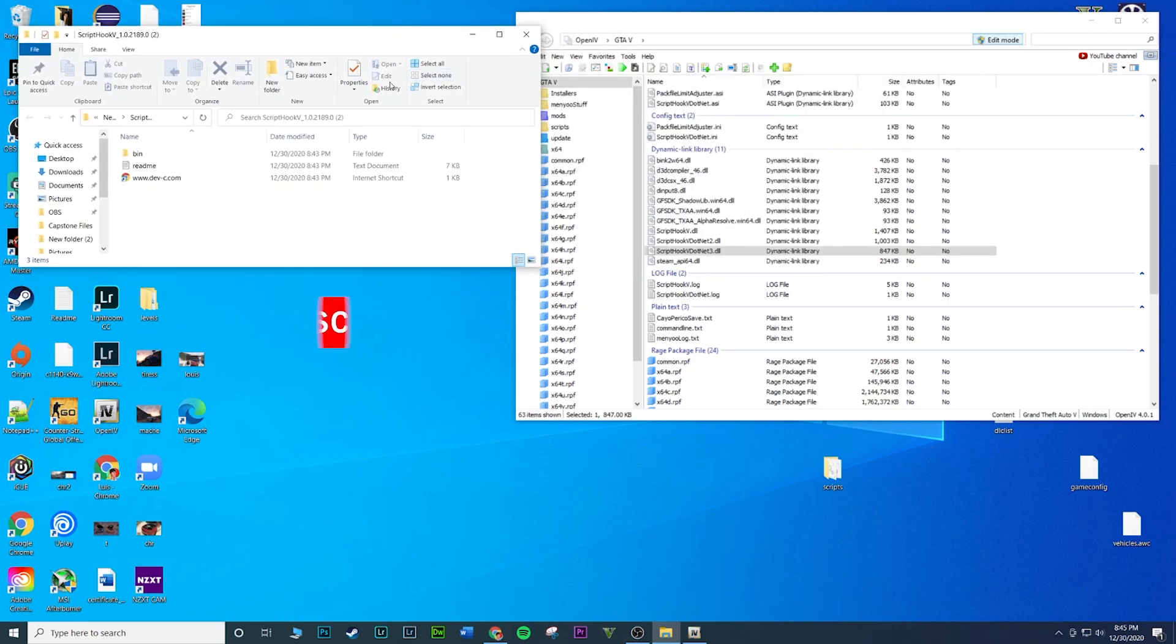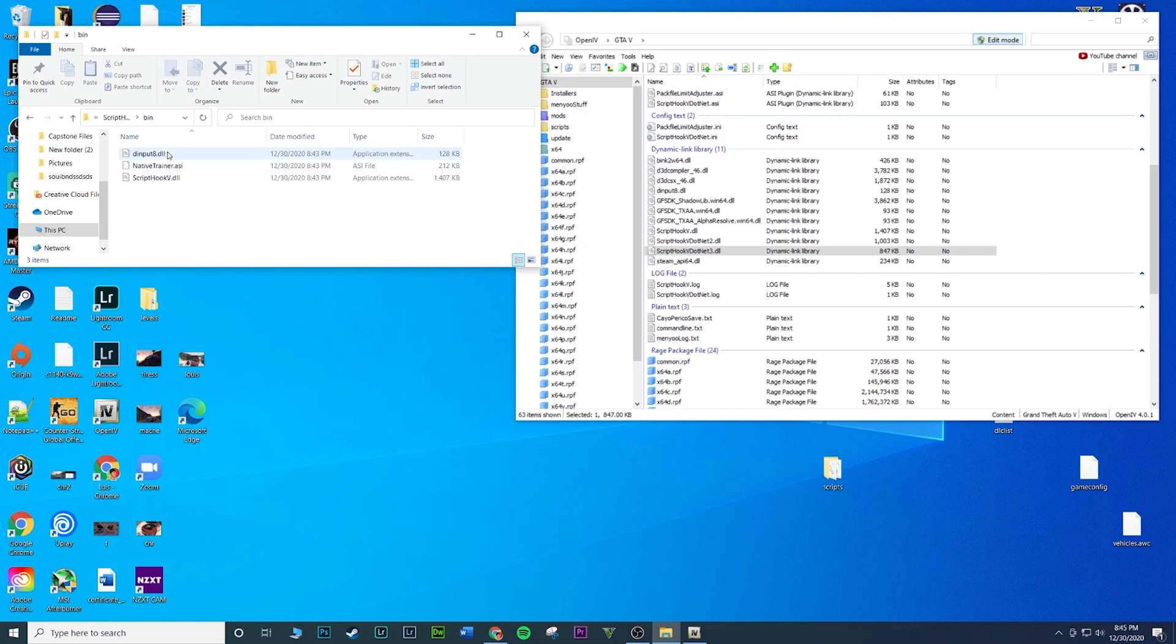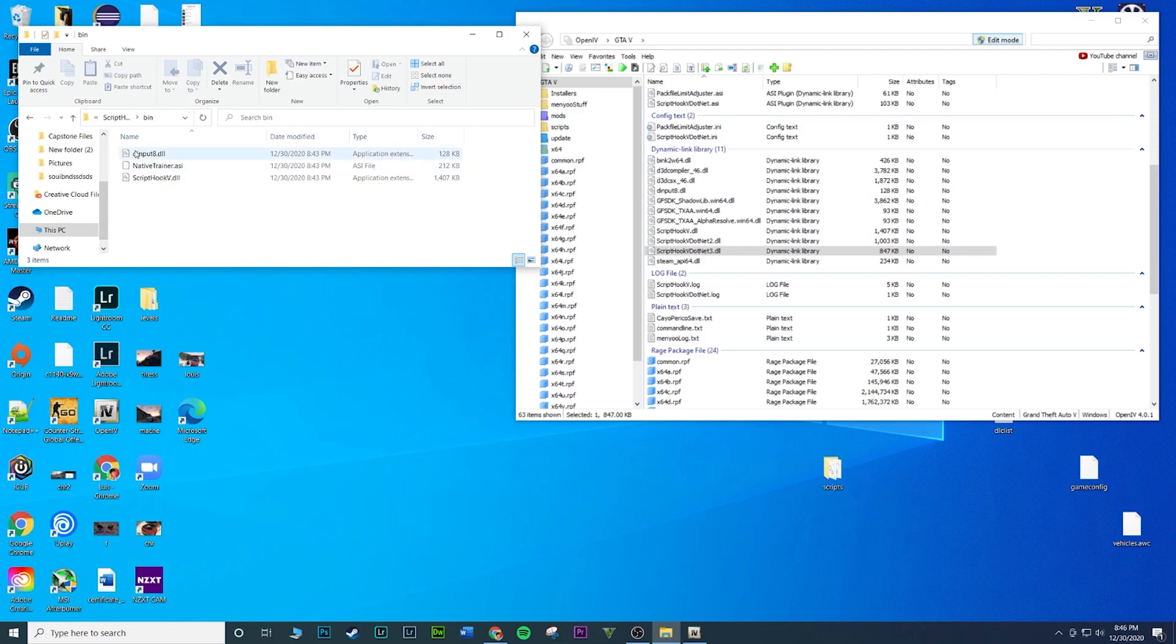Now ScriptHookV, this is a must, this is a need, this is what you need. Go back to the folder, this is extracted, and go to open up bin. You're getting some more files. You're probably gonna do the same exact thing, you can drag and drop, but I don't want the Native Trainer.